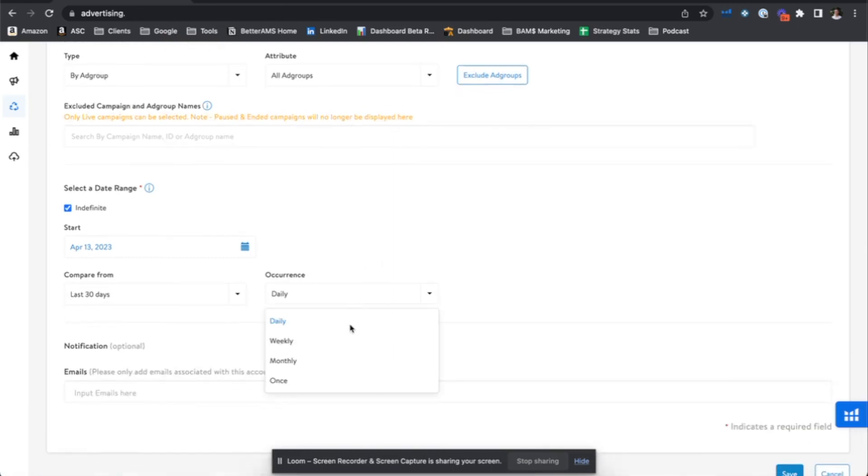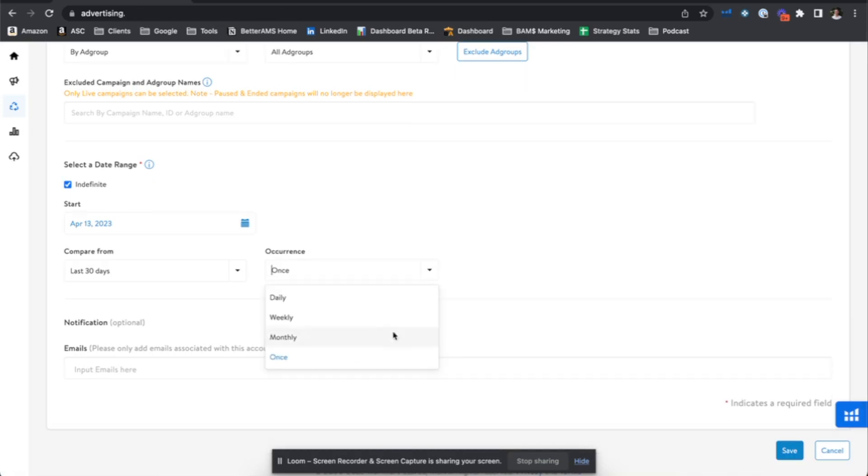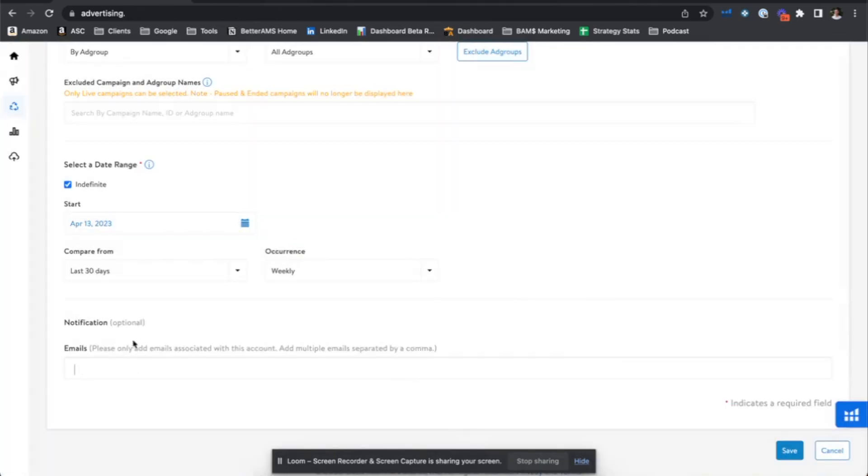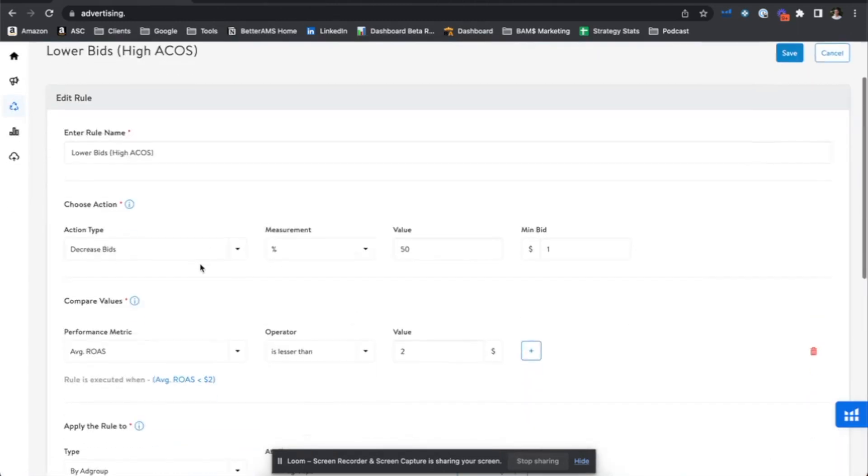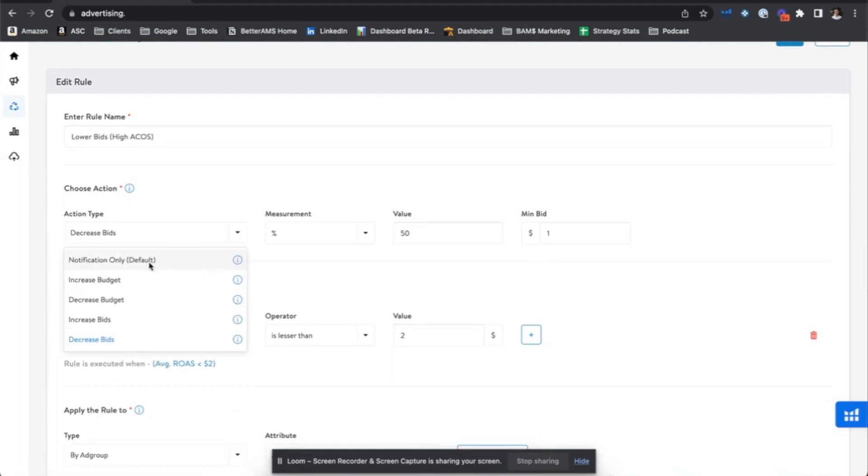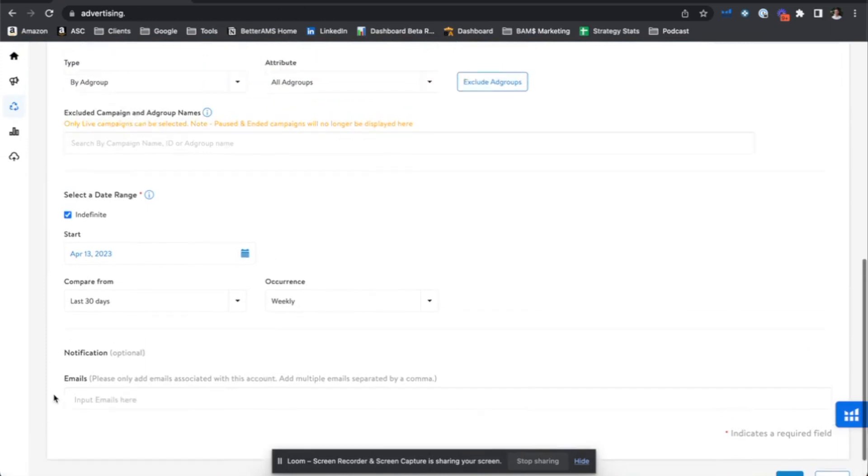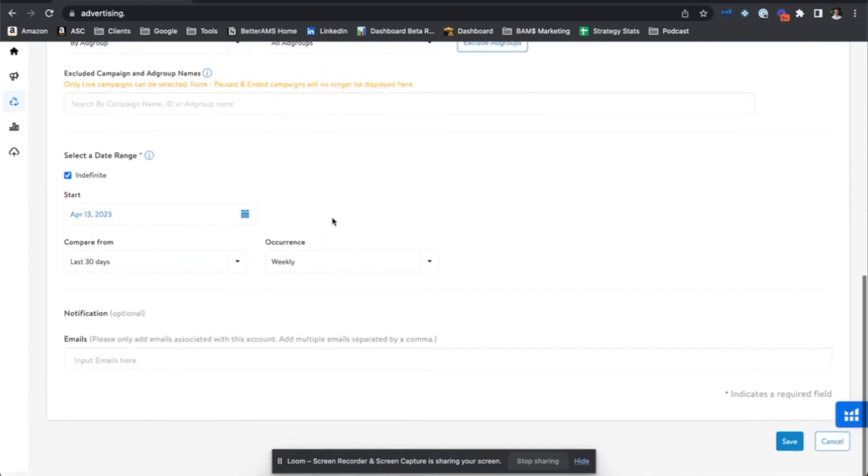Occurrence will say how often this rule will run. Do you want to run this rule daily, weekly, monthly, or just one time? We could just run this rule once, see how it works out and come back later and run it again if we choose to do so. I will set this to weekly and then we can set an email in here if you want to be notified yourself to what changes were made. And again, this is coming back to where we can set to action type notification only. You can set your email down here to be notified when certain metrics are hit, such as ROAS, spend, clicks, et cetera, as I showed.